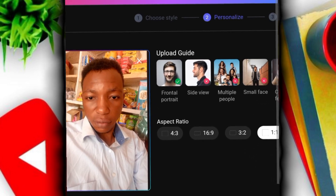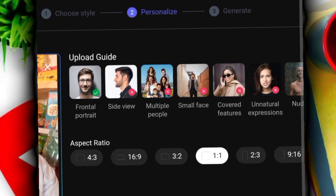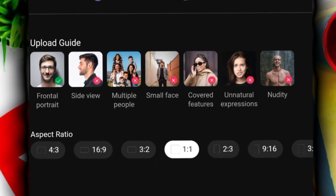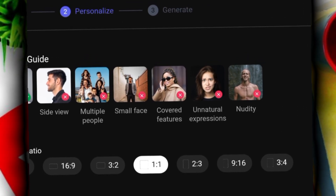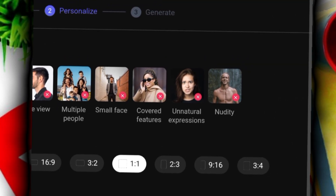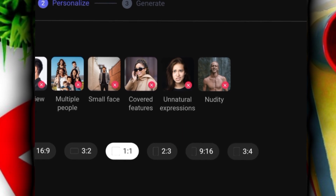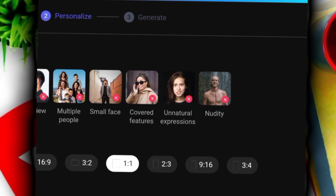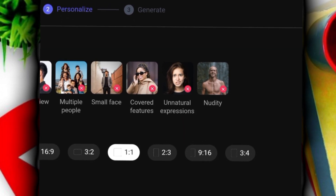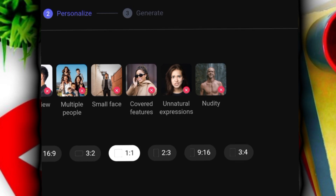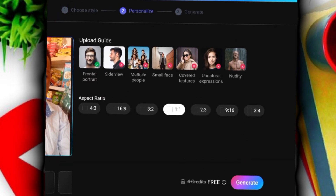One thing you need to know: side view images are not accepted, multiple people will not be accepted, small faces will not be accepted, covered faces will not be accepted, and unnatural expressions will not be accepted. These are the key things you need to take note of before you generate images.